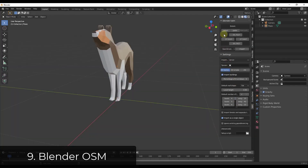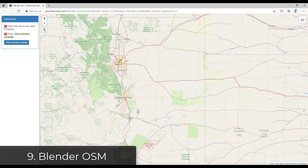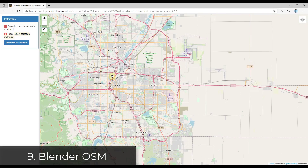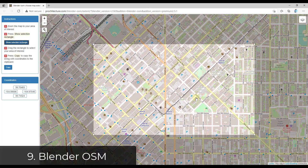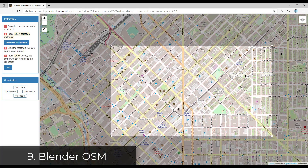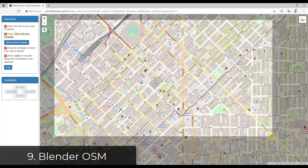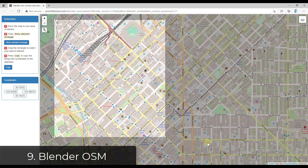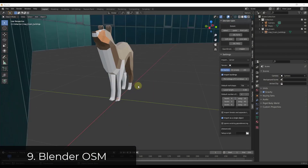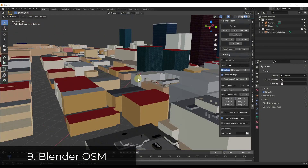OpenStreetMap for Blender is an add-on that you can use to quickly select a location, import it, and then create a city based on that location. It uses OpenStreetMap data to import building data and create buildings in 3D, as well as things like roads and sidewalks and other things like that.